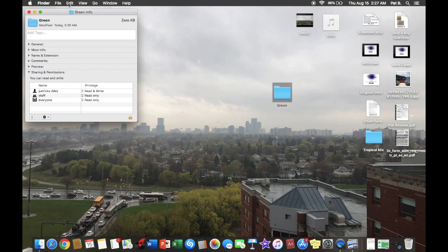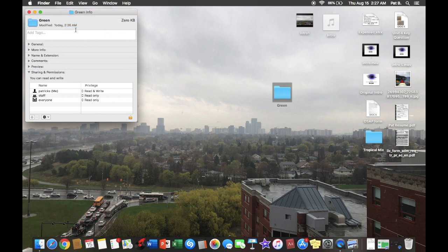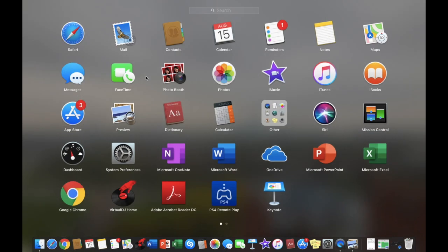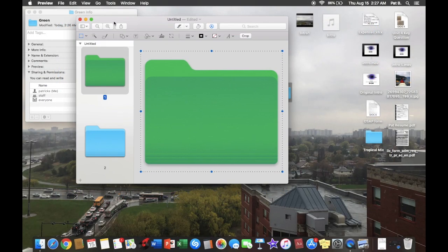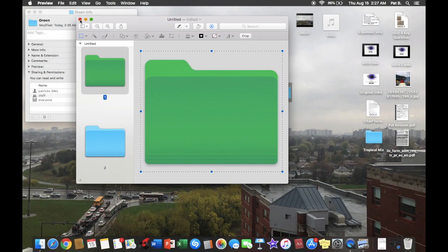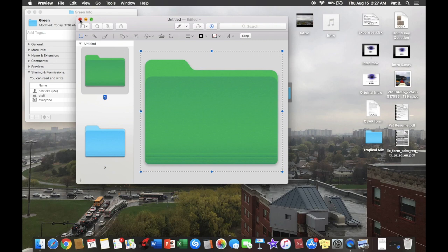Then hit Edit and then Copy. Perfect. On your keyboard, you're going to want to locate F4 at the top, and then this will come up for you. We're going to go to Preview.